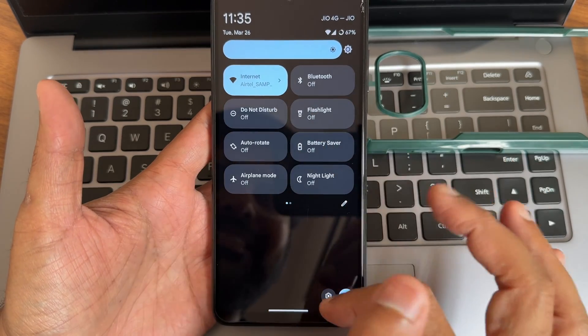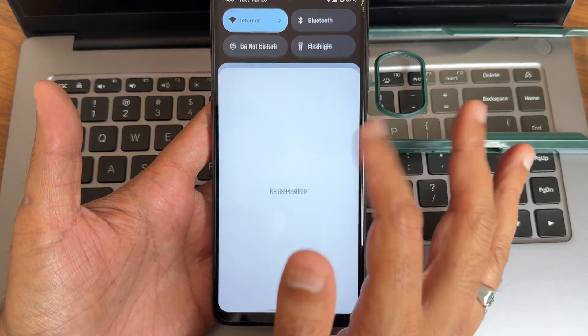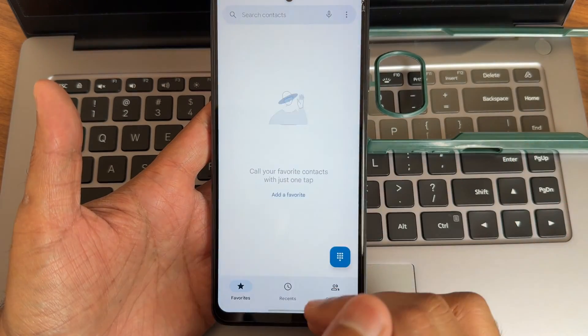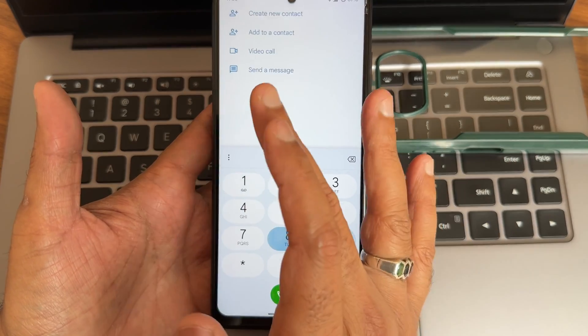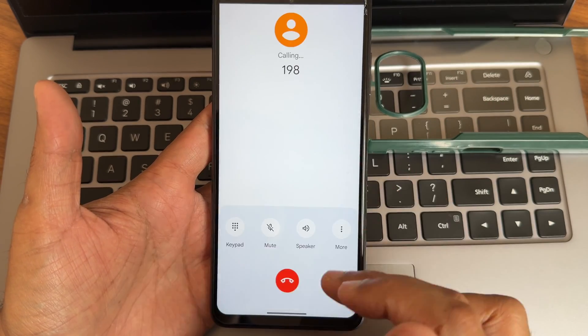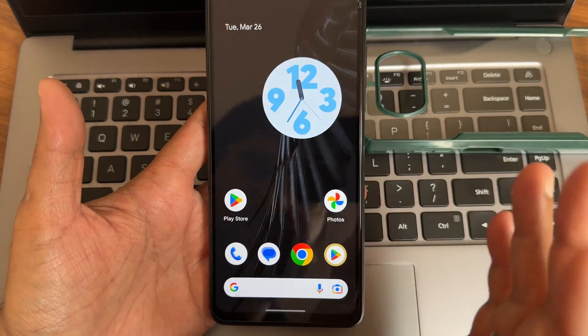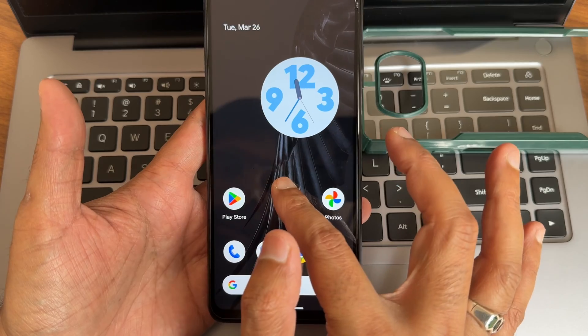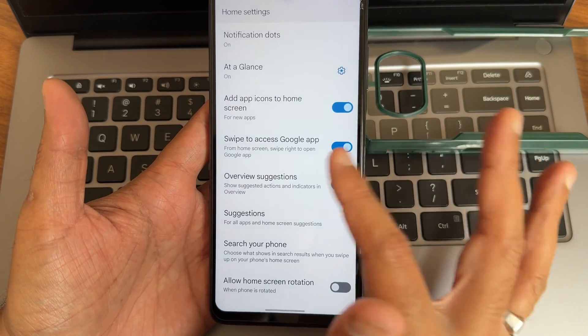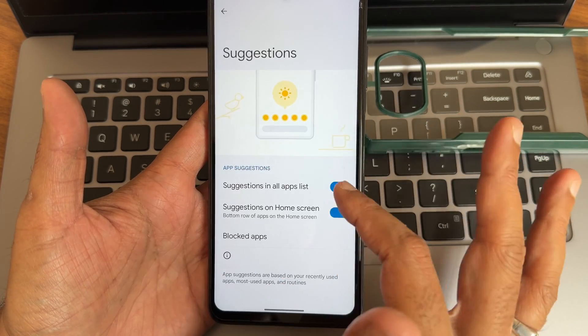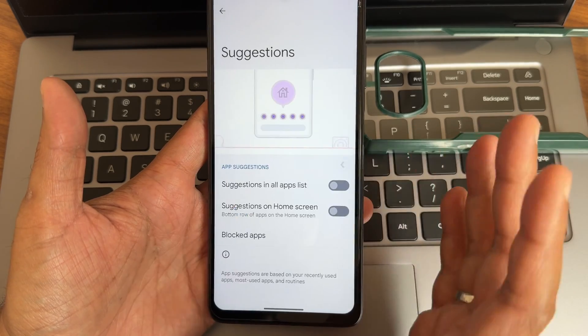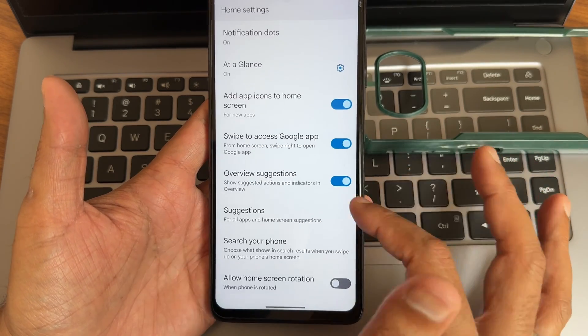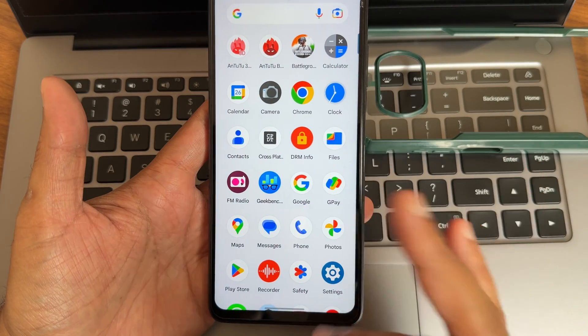Regarding dialer, you get basic Google Dialer only. Video call support is there, call recording is also there, but it will announce to the other person that you are recording the call. Widgets options are given. Home settings, again Pixel Launcher has been given. You get suggestions option, you can disable that and block the apps from here.